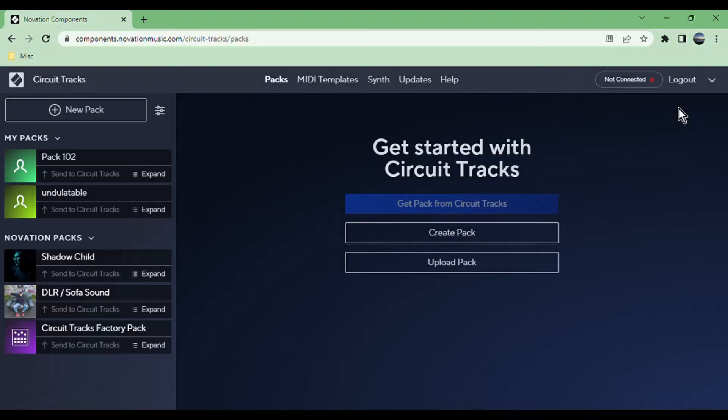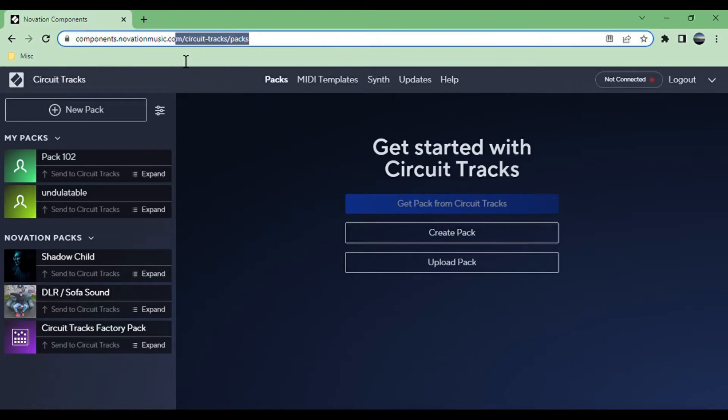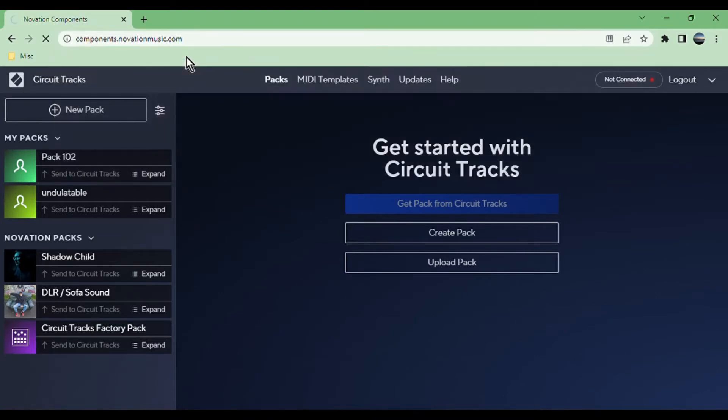This video is going to be about Novation Components, which is the software you use to edit pretty much everything on the device, as well as a lot of other Novation devices.